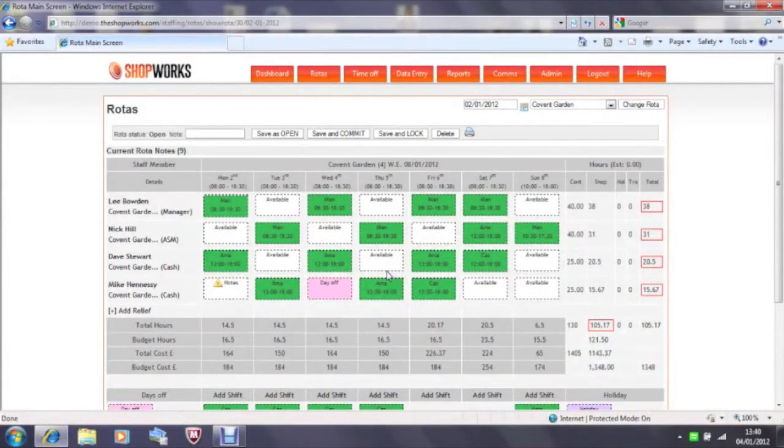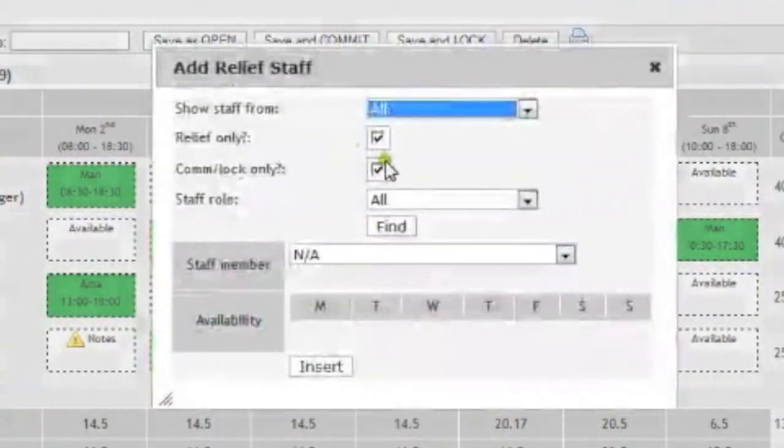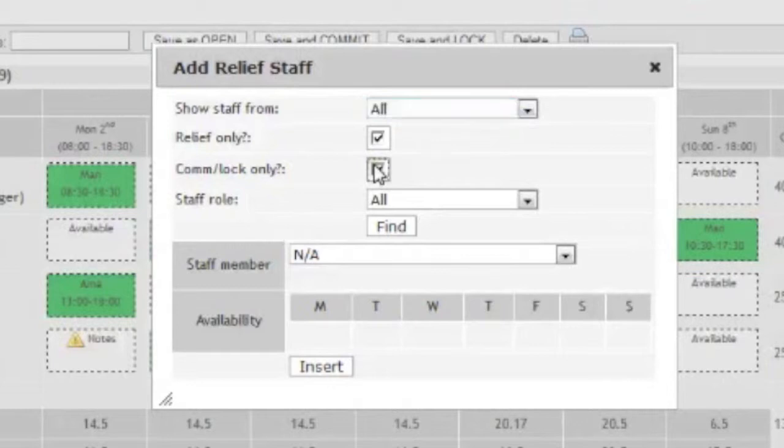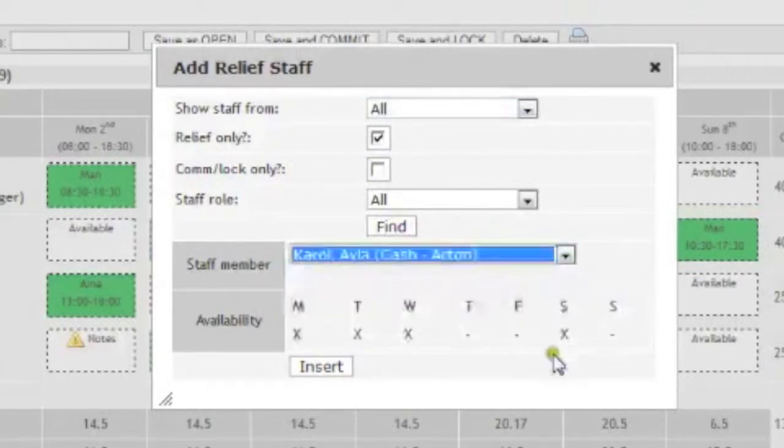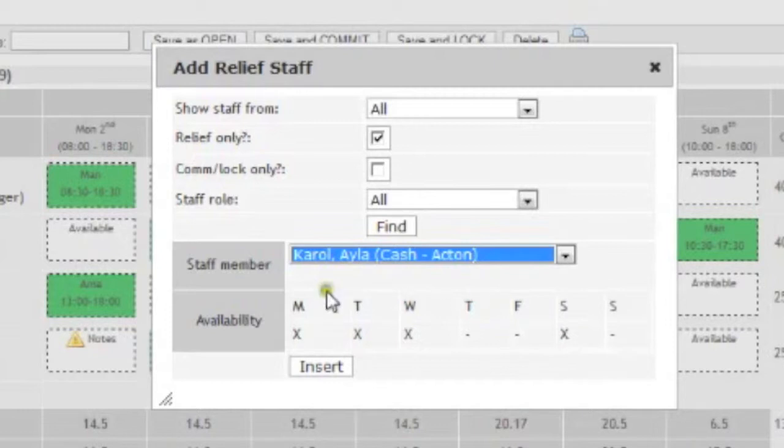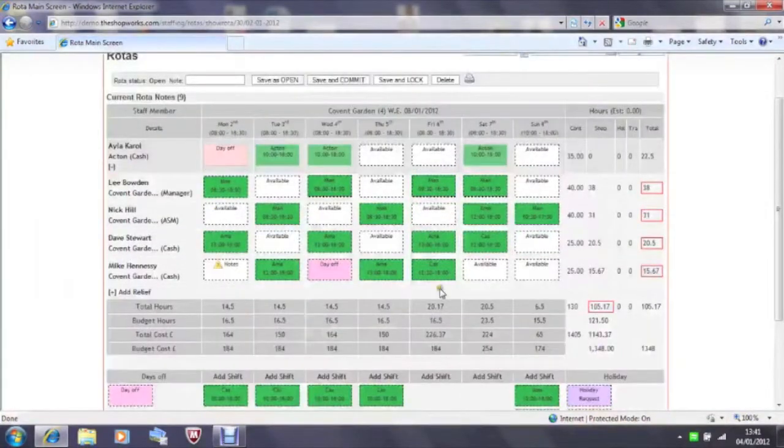If you have staff that are working in your branch from another branch you can add them in by clicking on add relief. The list of staff available to you will appear in the drop down menu staff member. Once you click on the name of the person you wish to add into the rotor their availability will appear in the calendar box underneath showing you when they can work and an X shows you that they have already planned a day in. Let's drop in a shift.